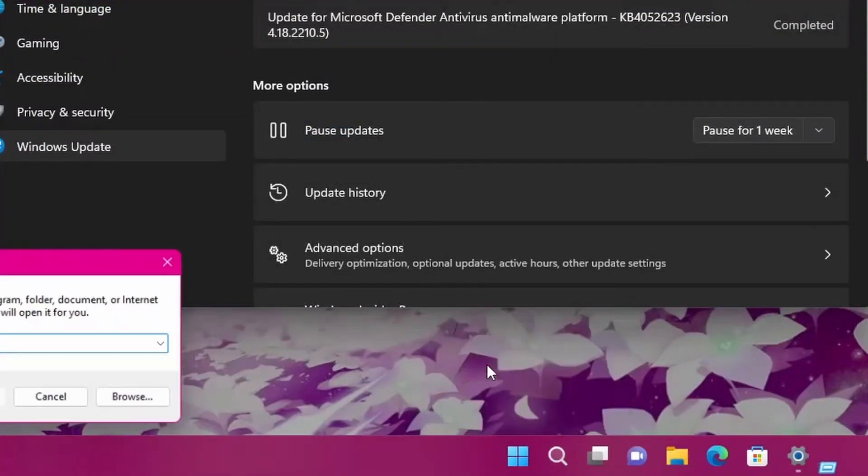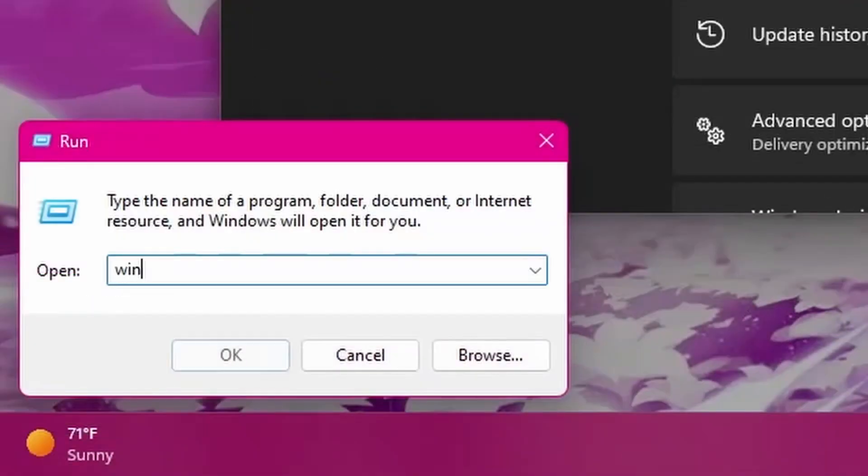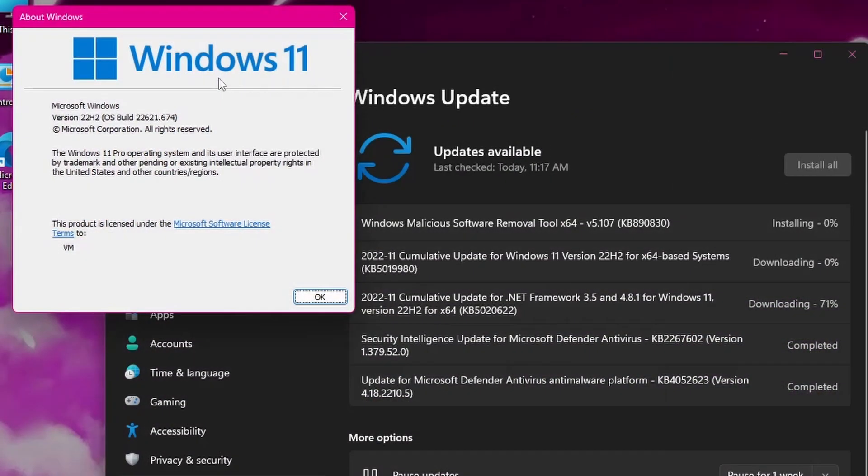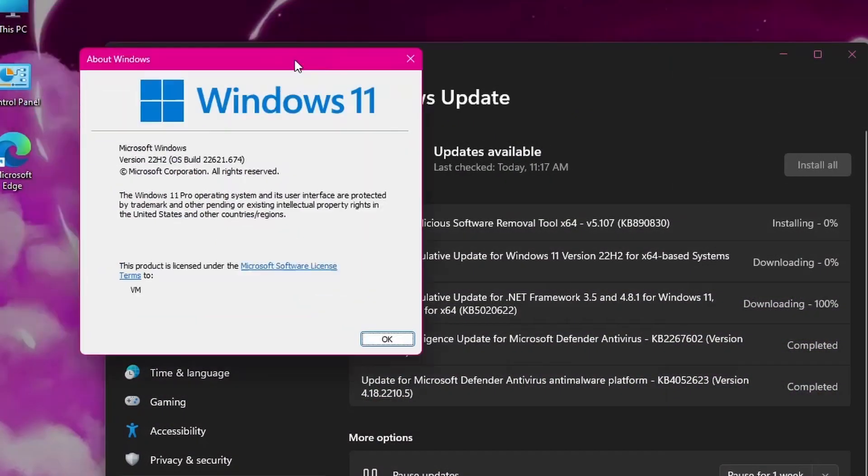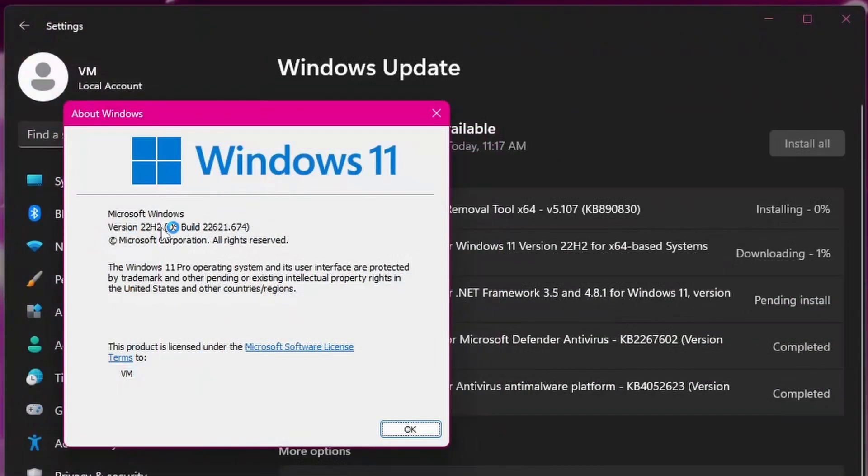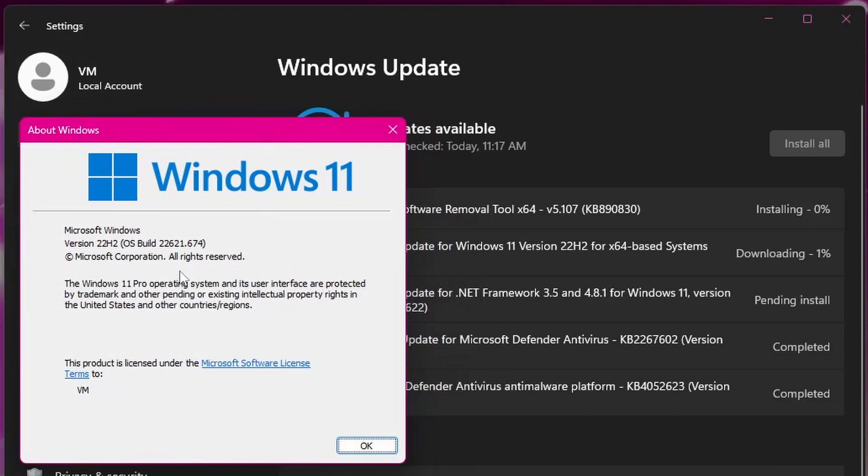So if you open up Run, and you go to Winver, if you're on Windows 11 version 22H2, then you're able to get the update. Now, I'm on 22621.674. That does not have the tabs. You have to be on, I believe, .675 or newer to get the tabs.